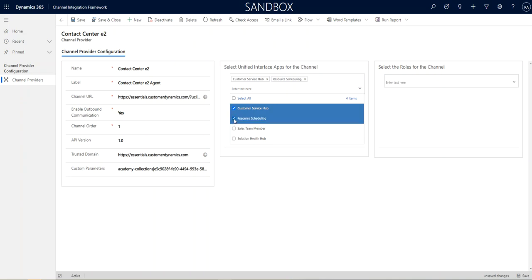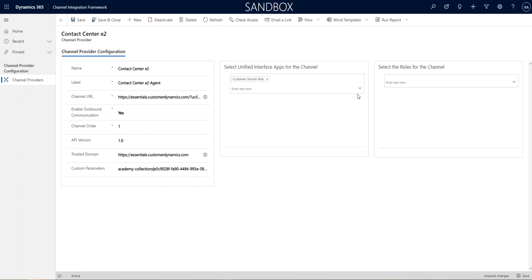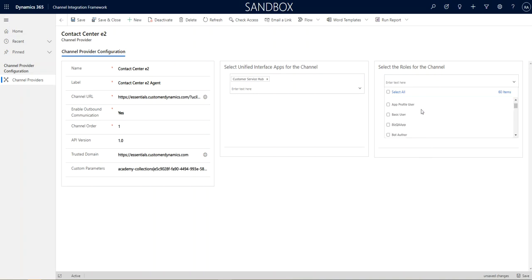Here, you can select as many as you want. So, if I could select the resource scheduling, it'd show up there. But we only want one for this example. So, now that will show up. And if I don't select roles, it will show up for everybody.